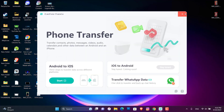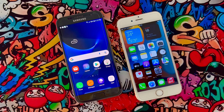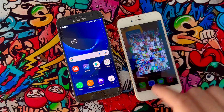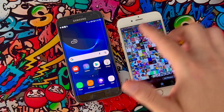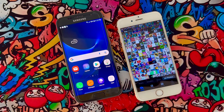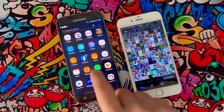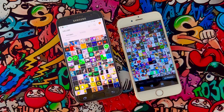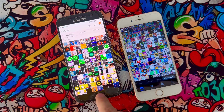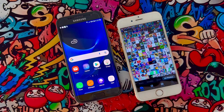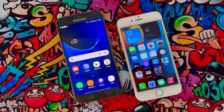As you can see, the transfer has been completed successfully. Now let's check our iPhone device. When I open Photos, I can see I got all the photos and videos from my Android device with Transgo here on my iPhone. This is the easiest way to transfer data from Android to iPhone.